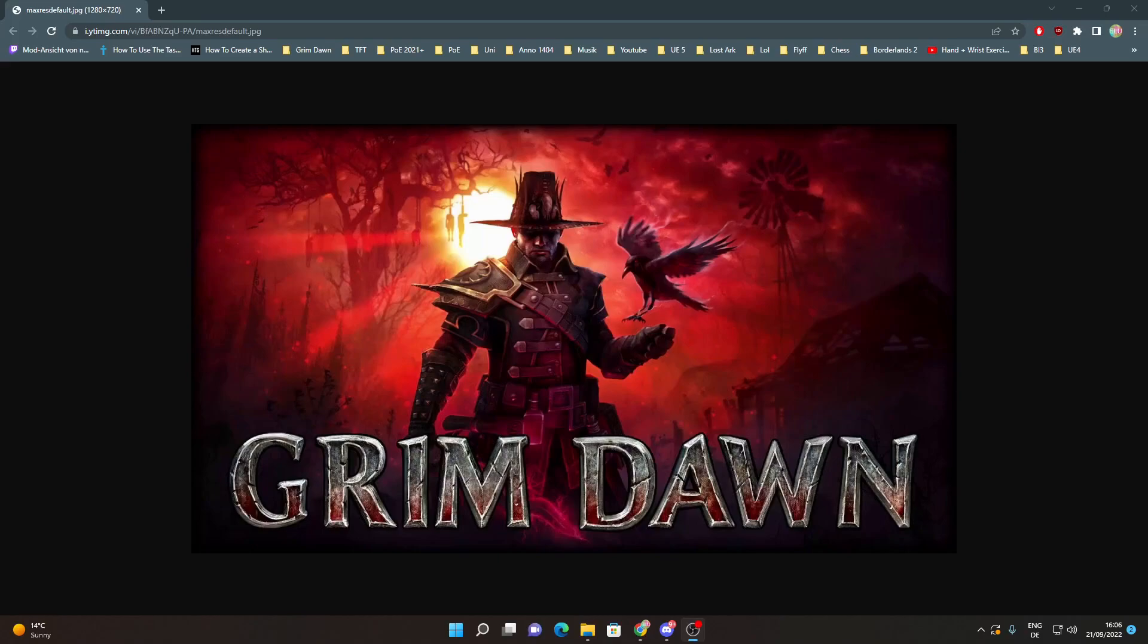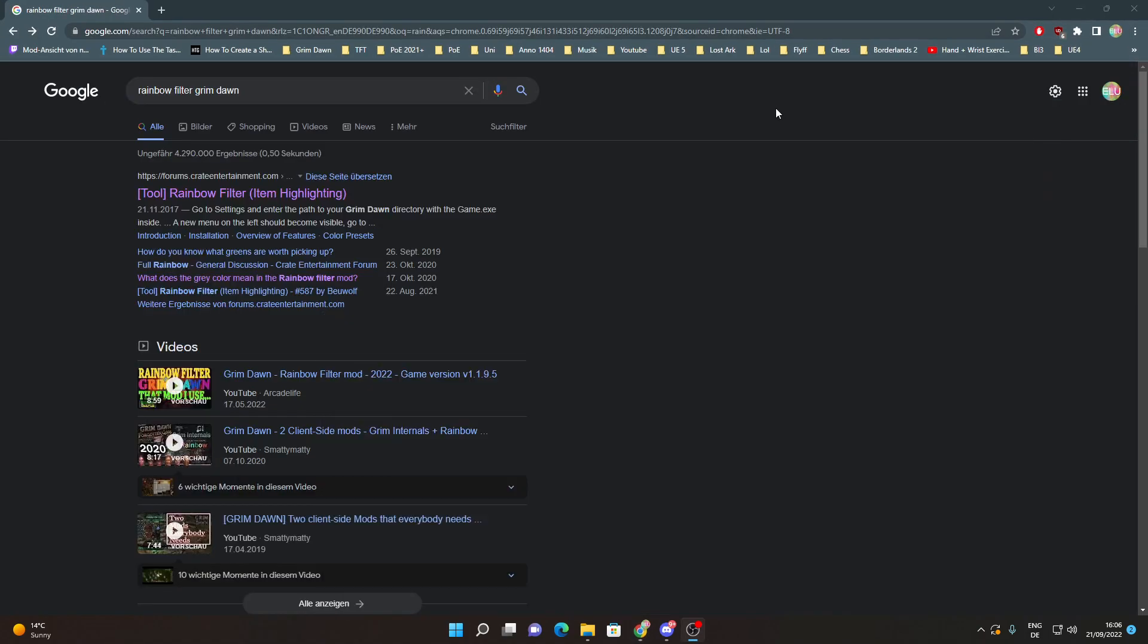In this video I will show you how you can install the Rainbow Filter for Grim Dawn Season 4 Community League. First you want to google Rainbow Filter Grim Dawn and click on this link.